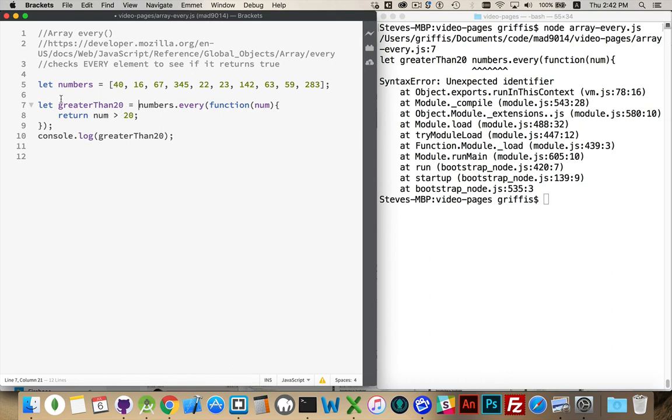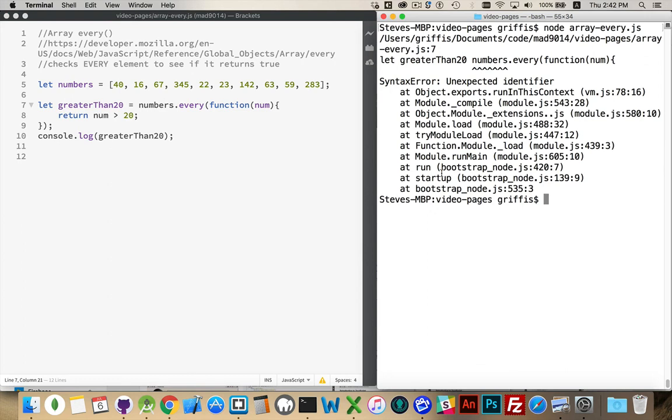Need an equal sign there, because we're going to assign the result of this function running. Try this one more time. There we go. False.